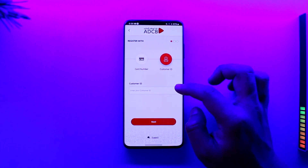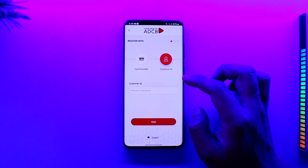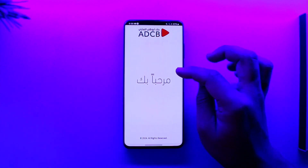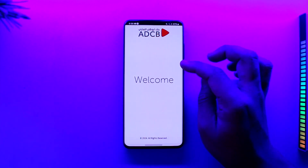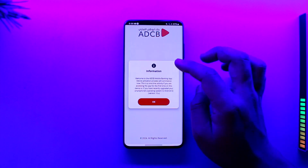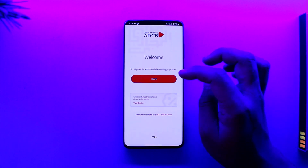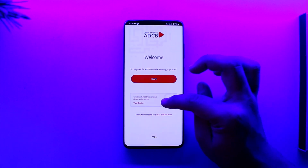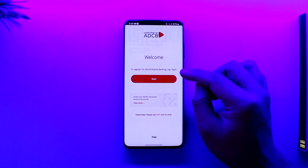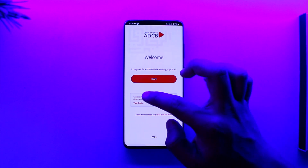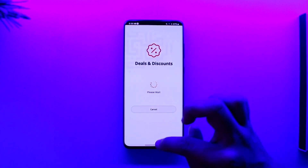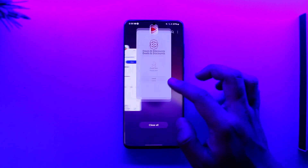After that, enter your password and you will be logged in to your ABCD mobile banking account. You can also tap on View Details and you will be able to log in to your Abu Dhabi mobile banking app.